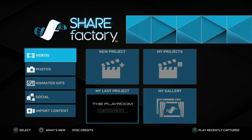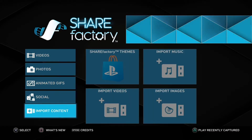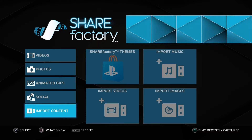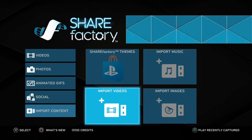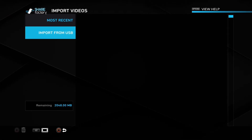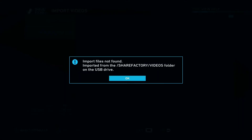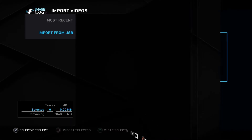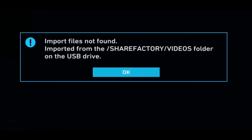So if we switch over to PS4 ShareFactory, you can see here — if you go to Import Content right down here, you're going to see that if you choose Import Videos, you're not going to be able to import your video. It says Import from USB, and you click on Import from USB. It tries to populate to see, and it brings you this error message where it says import files not found. It says import from the ShareFactory folder, ShareFactory videos folder — it is not found. And that is the biggest mistake that we've been making. Let me show you the process that PS4 goes through to create these folders so you'll understand why this fix is going to work.